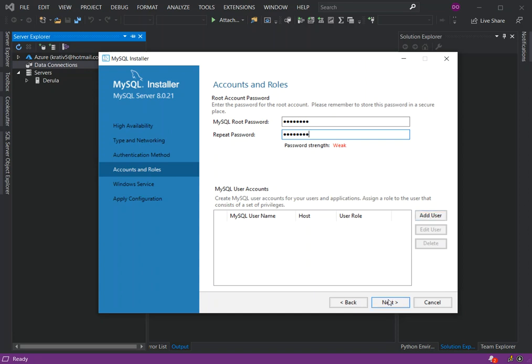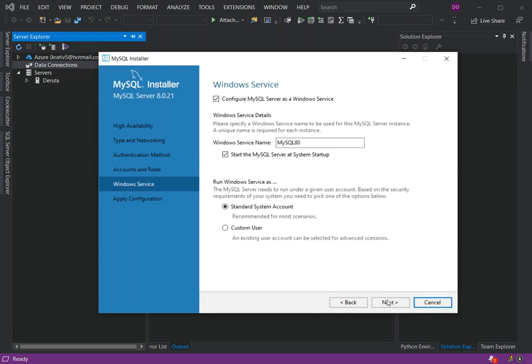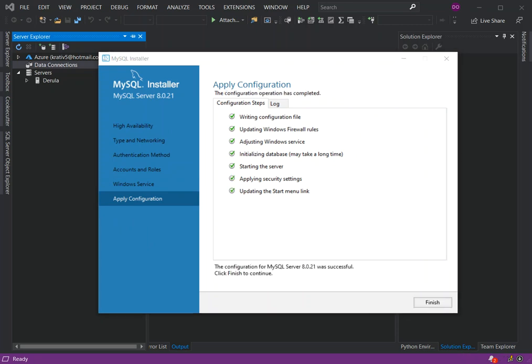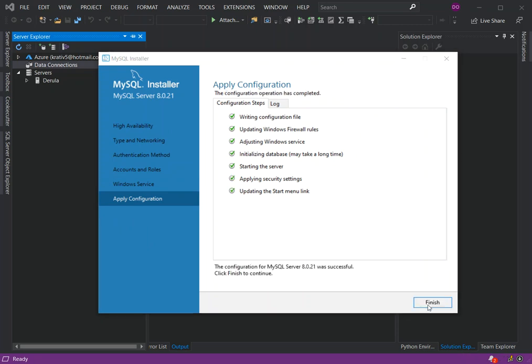We're just going to click on Next. Windows service name—we're just going to leave it here as it is. Click on Next, and then now we can execute. Now we've got that sorted out, so we're just going to click on Finish.